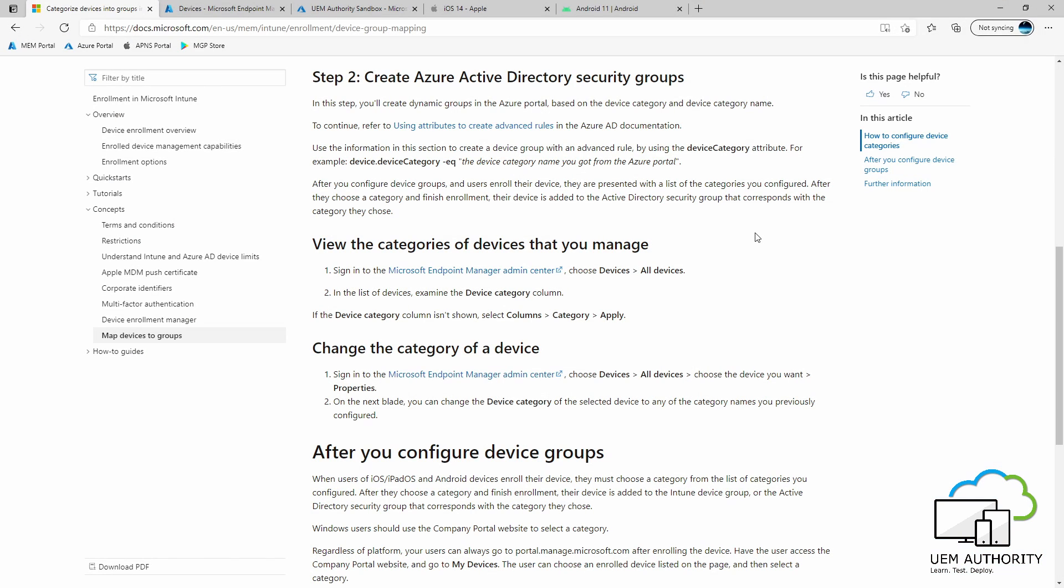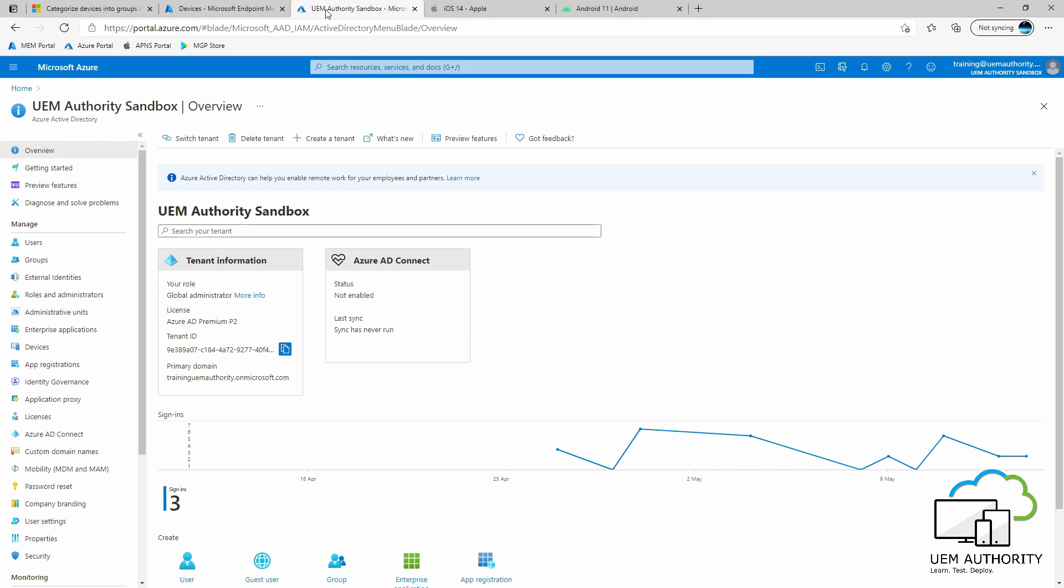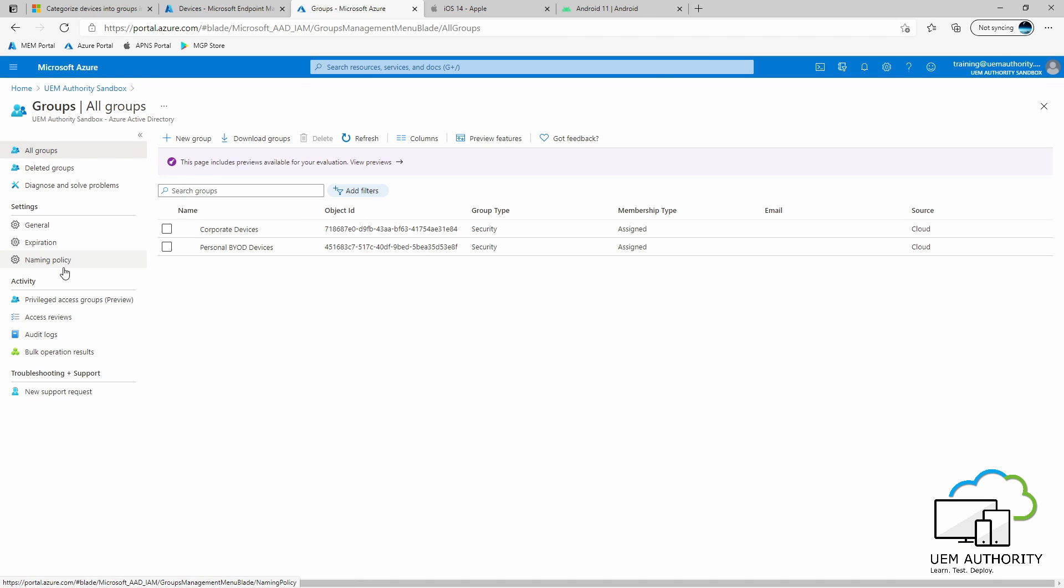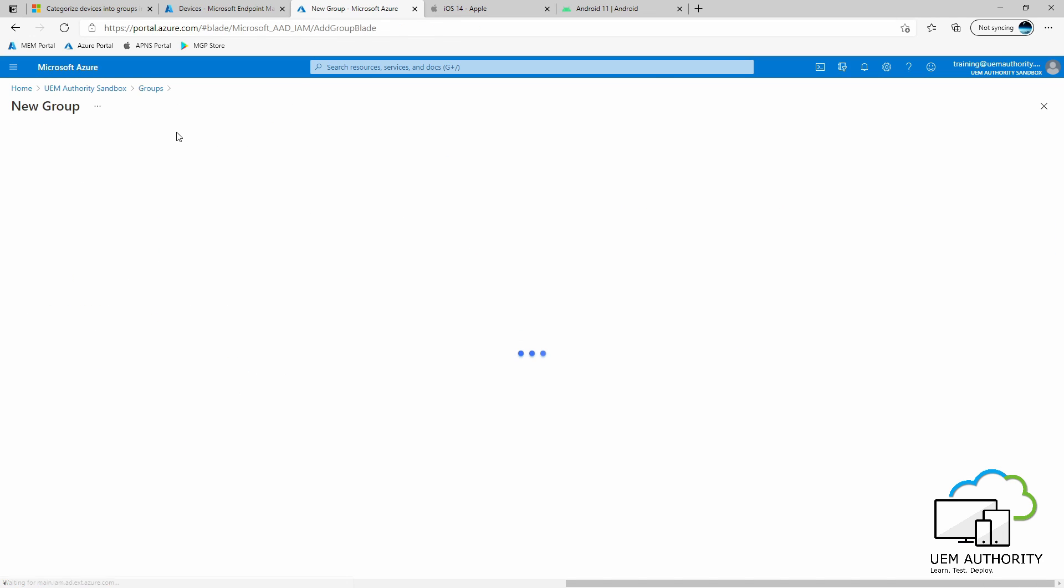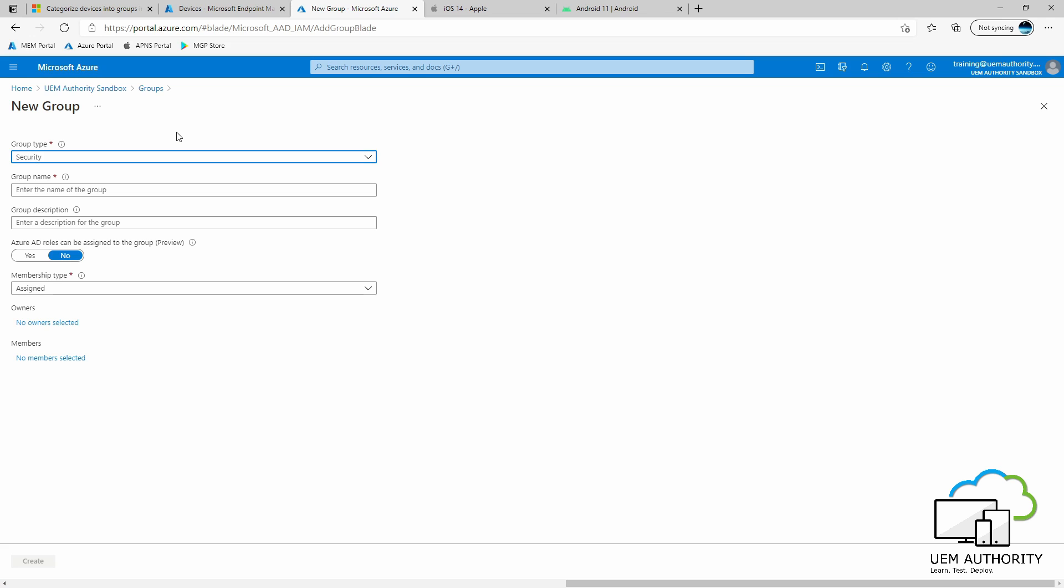To enable device categories to drop devices into their respective Azure Active Directory groups, we must first create the Azure Active Directory security groups within Azure Active Directory. In order to do this, sign into your Azure Active Directory tenant. Select Groups. New Group. Group type is Security.